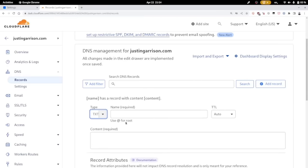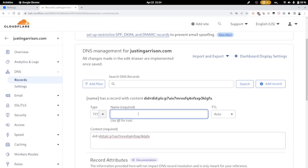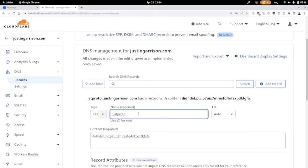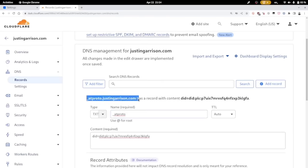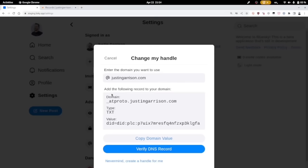And then put in the atproto, which is the at protocol, which is what it's based on. I copy and pasted that value here. So you can see we just paste in the value exactly as they gave us. And it's an underscore atproto. And you'll see at the top here, I want the atproto.justingarrison.com because that's my domain. So I don't add anything else here in the name for it.